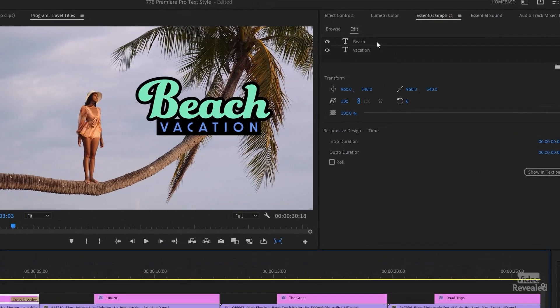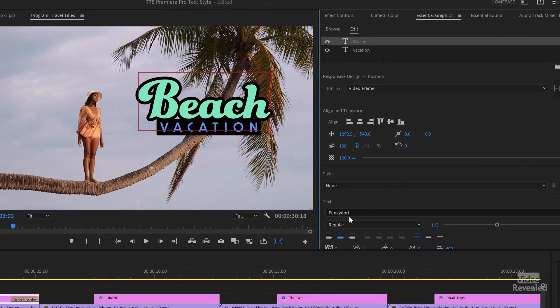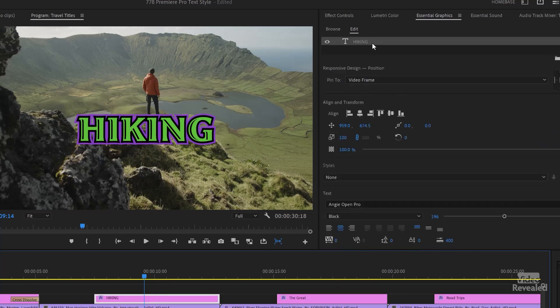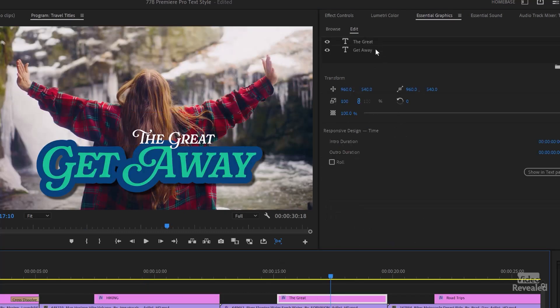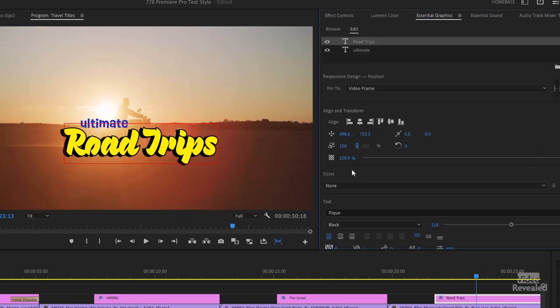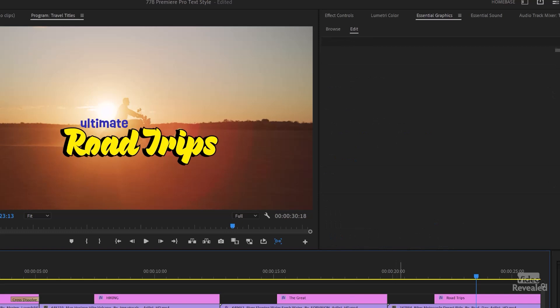Just to show you the typefaces I'm using here — the beach one is called Funky Dory. Vacation is Dazzle Unicase. The adventure one is Angie Open Pro Black. And the Great Escape is using Raffaella. The Road Trips is using Peak Black and Ultimate is Ruddy Bold. Lots of great typefaces — great design choices using your Creative Cloud license with all the Adobe fonts. I'll put a link to a couple of my tutorials for working with fonts.